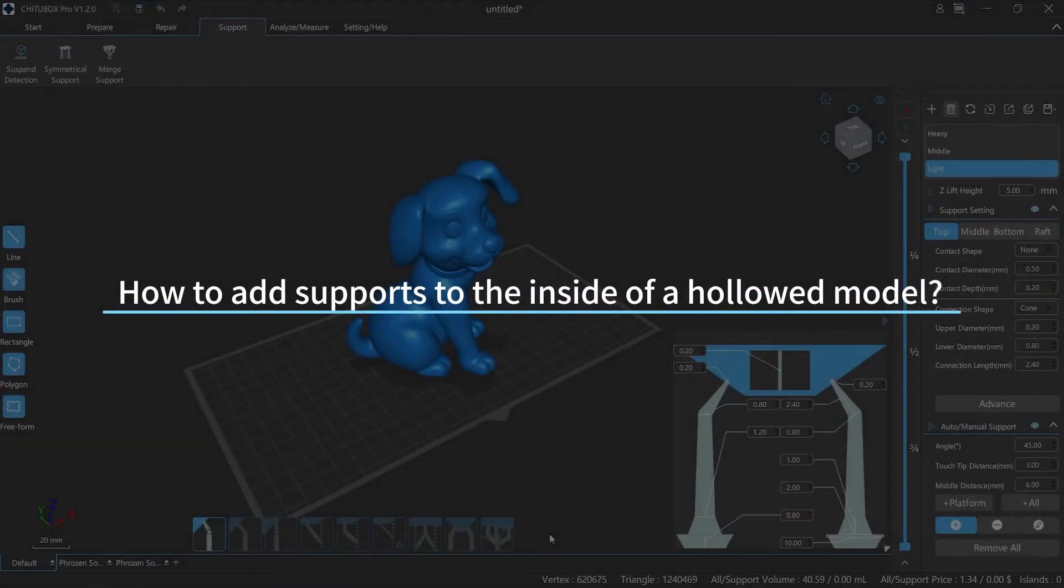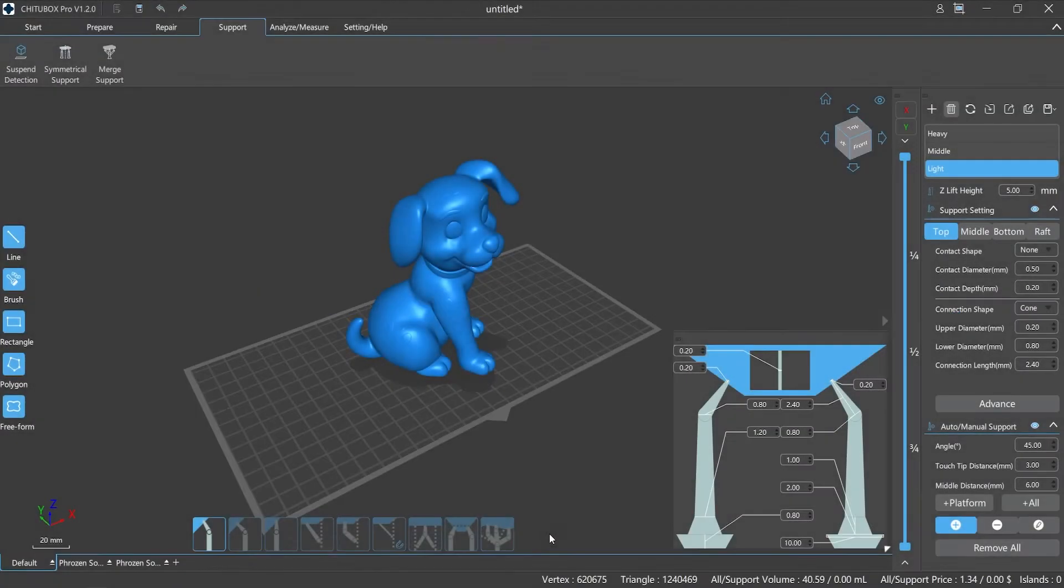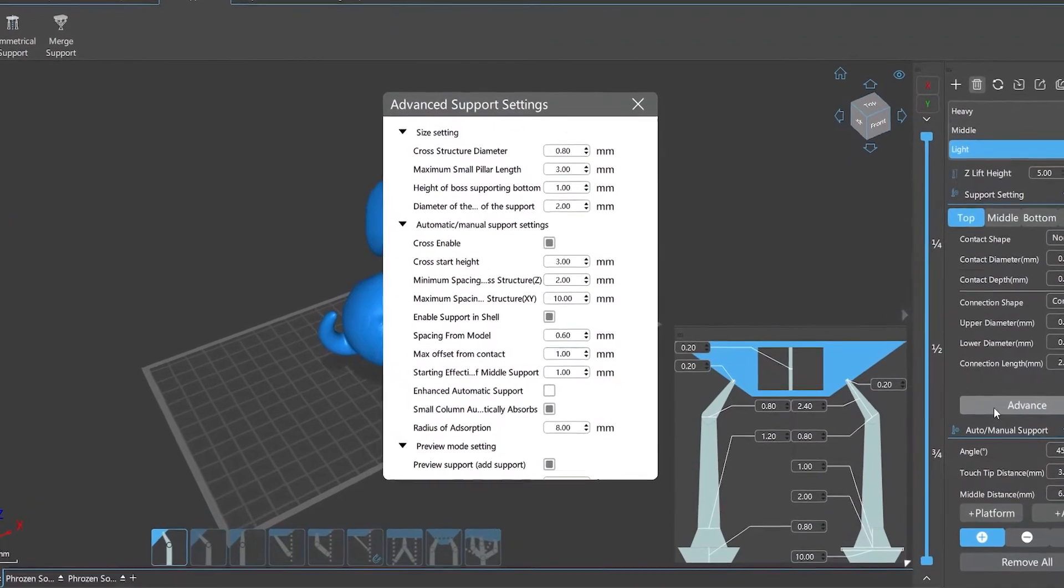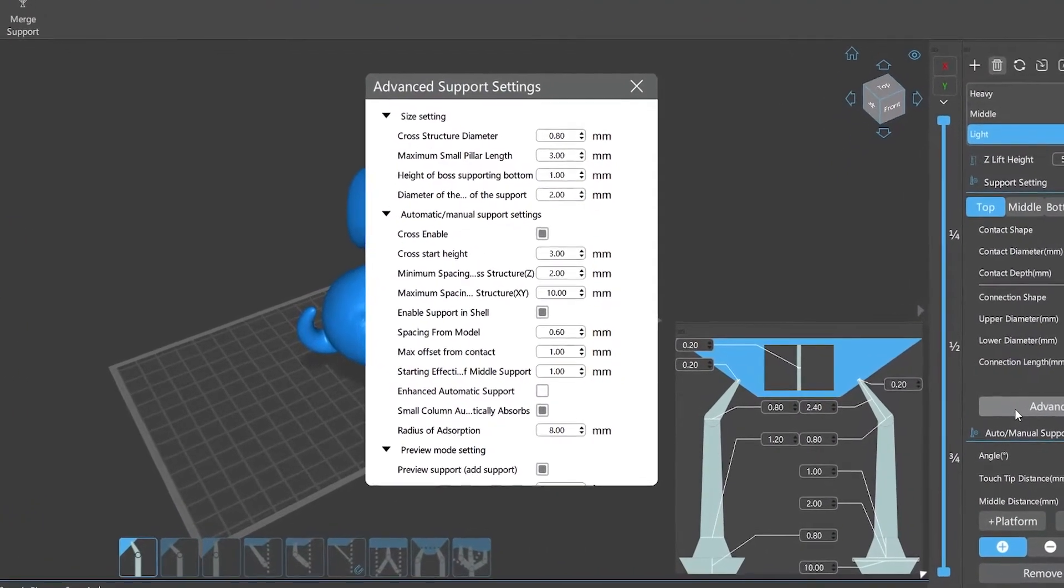How to add supports to the inside of a hollowed model. Continuing from the last episode, let's learn about how the advanced parameter settings will affect the supports editing.